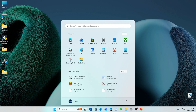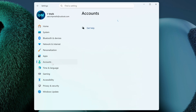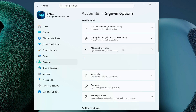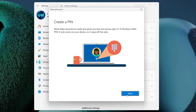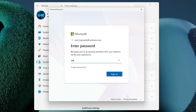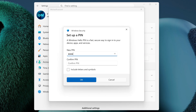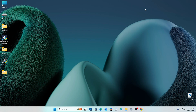Click Start, then Settings. Click Accounts, then Sign-in Options. Click the PIN tab and click Setup. Click Next, enter your password, and sign in. In the window that opens, enter your PIN code and click OK. Now this function is active — close the settings.